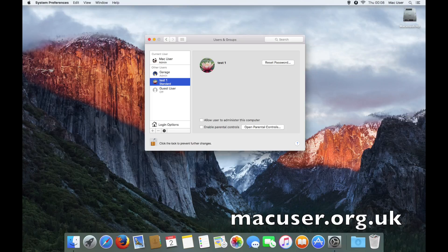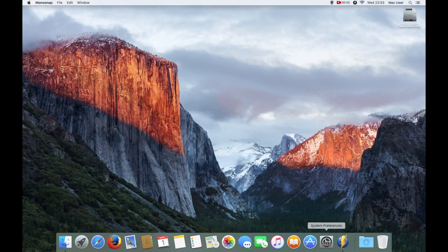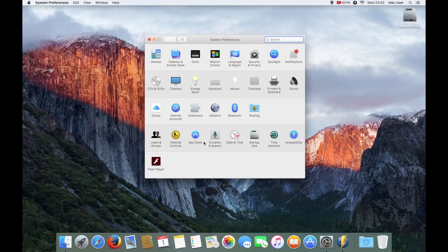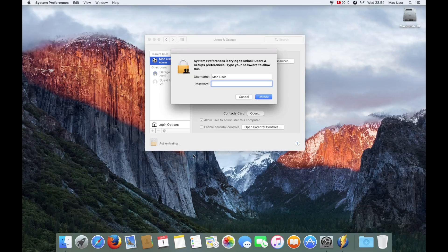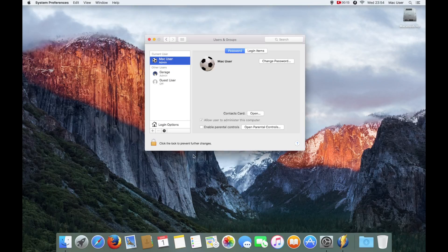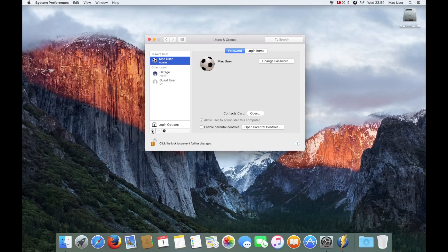So without further ado, let's get cracking. The first thing we're going to do is go into System Preferences, then Users and Groups. We need to click on the padlock to get authentication. It has to be an admin account.